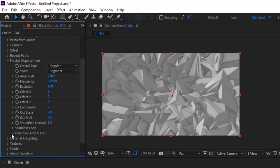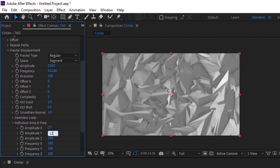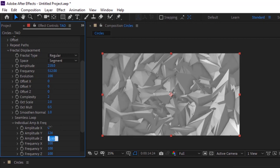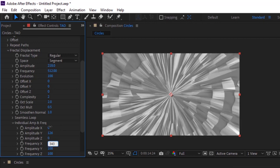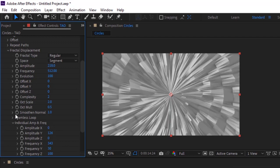Go to Seamless Loop, change loop Y to 500. Change frequency X to 343, frequency Y to 30, and frequency Z to 100.